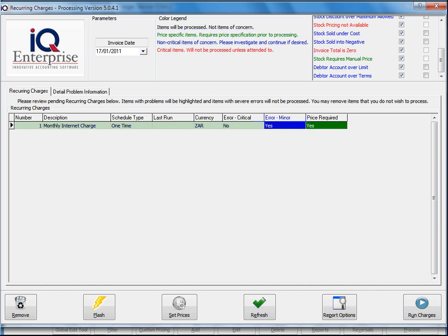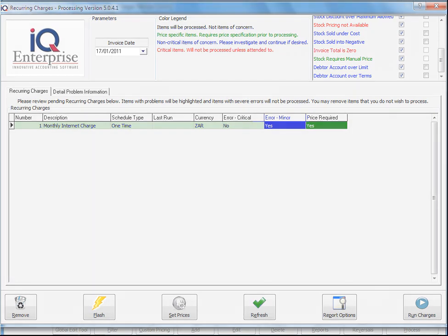Now in the next training session I'm going to discuss the detail problem information, and that concludes talking about processing a recurring charge.